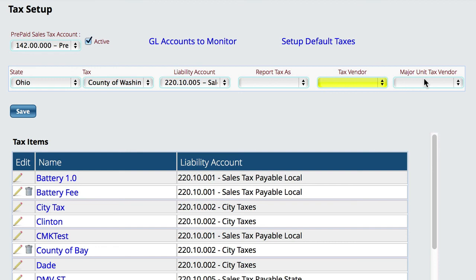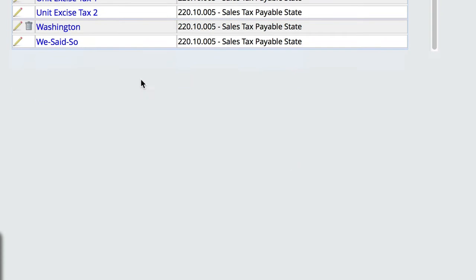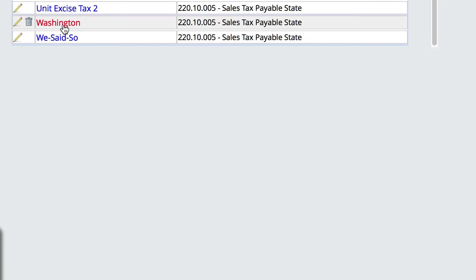So that's the flow for setting up the taxes. Once you get those things set up, you hit the Save button and Lizzy will go in and add Washington — or whatever it is that you added — back to the system.